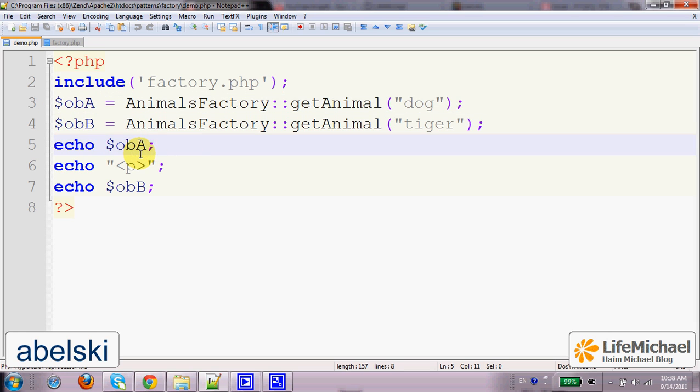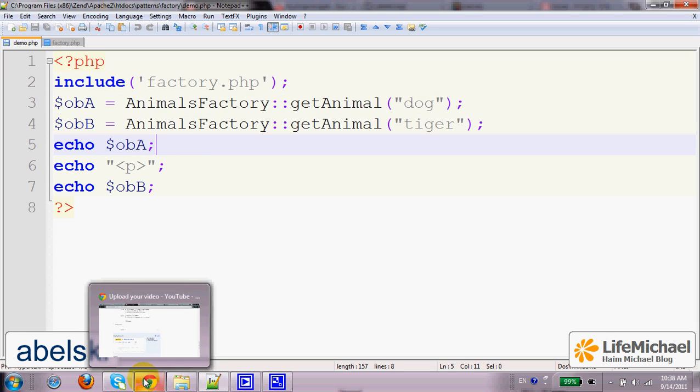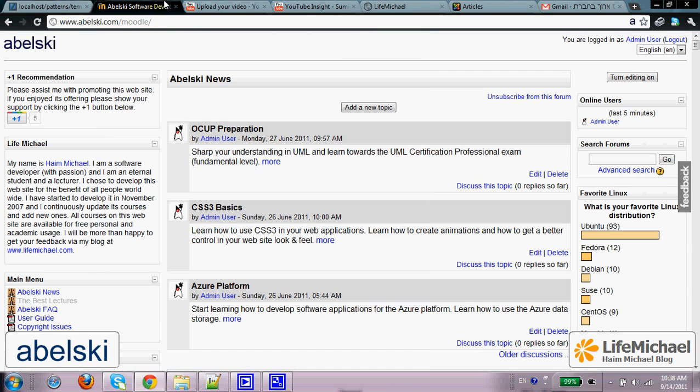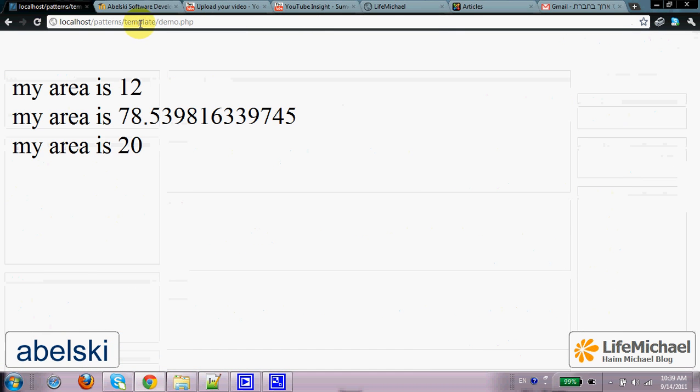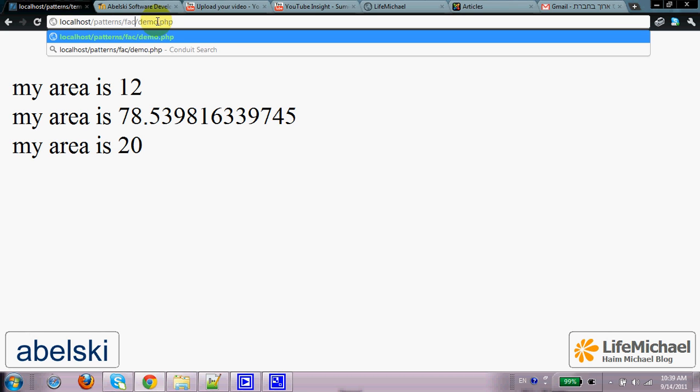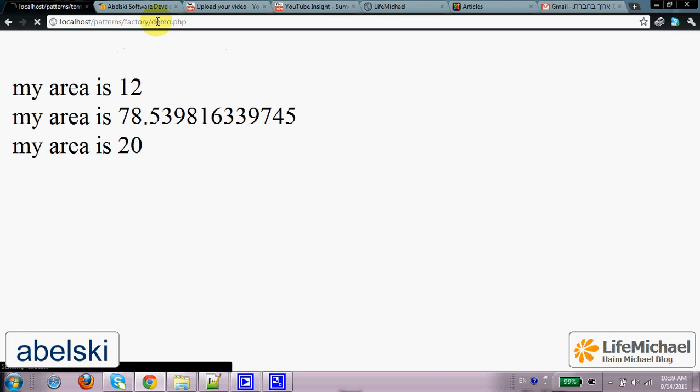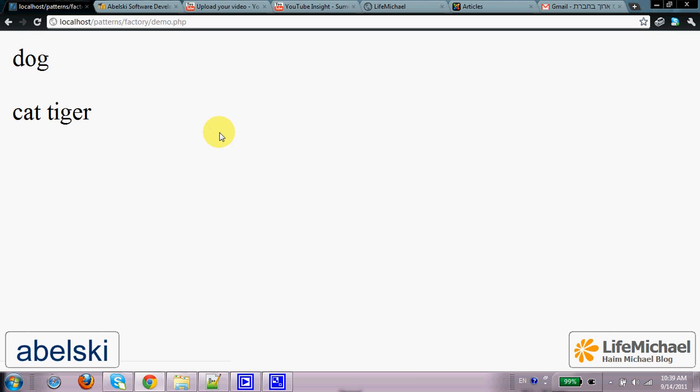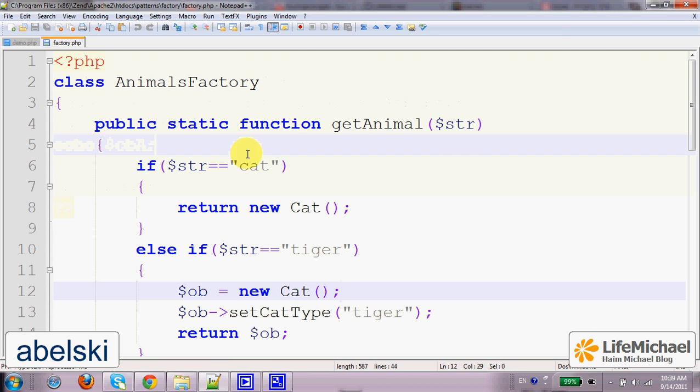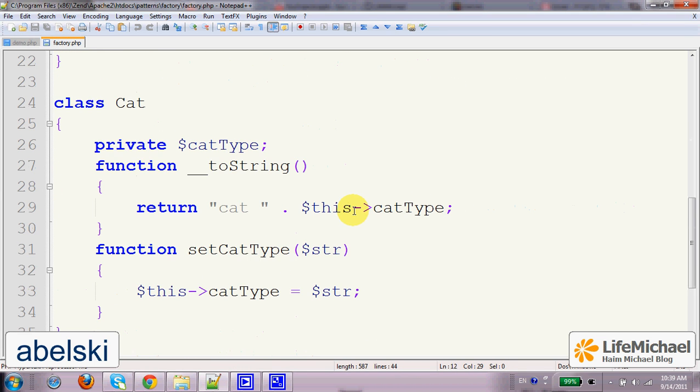Let's execute this code. As you can see, the output is exactly as expected.